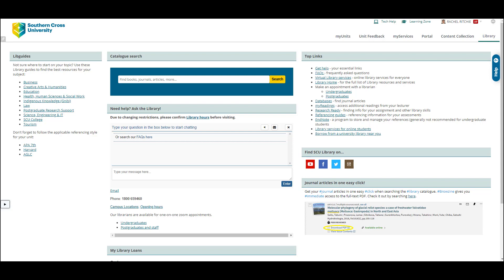The first step when you're conducting research is the planning. So before you start searching in the databases, make sure you spend some time planning your search. This involves looking at your research topic to identify the key concepts. Then once you know the key concepts, you can identify the keywords and synonyms or alternative words you will use to search for each concept.